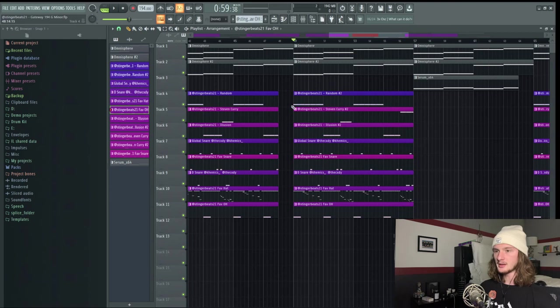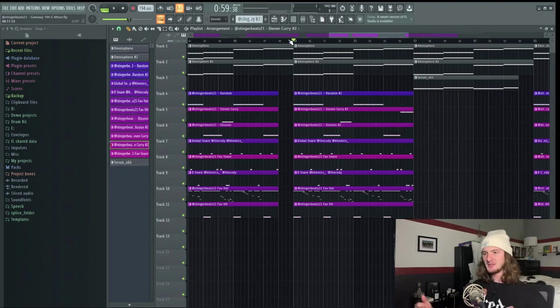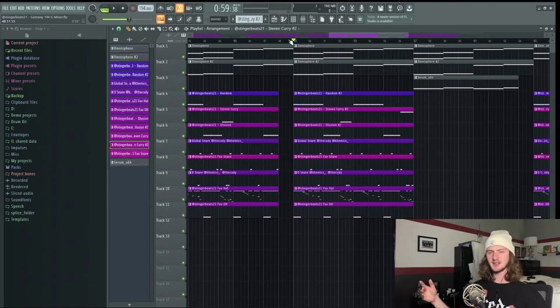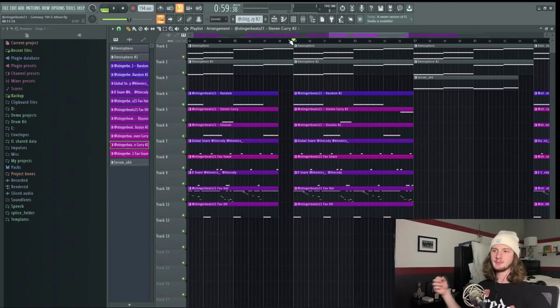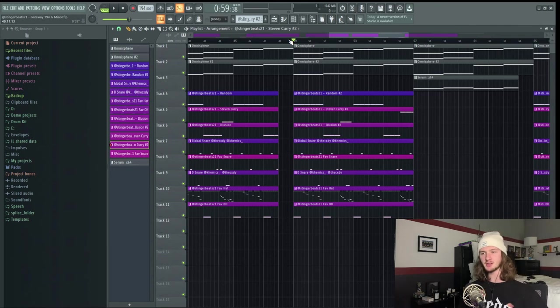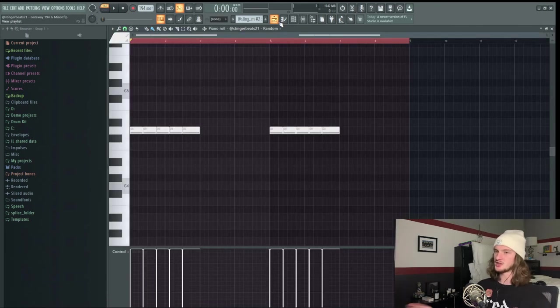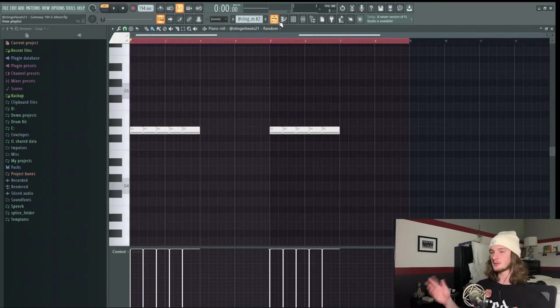Now the last thing I'm going to go over here is this portion of the verse where I switch up the drums a little bit. I like to do this in my beats because it makes it so that the artist isn't listening to the same drums on loop over and over again. There's a little bit of variation. All I did for this is changed up the 808 pattern a bit. So this is what the first 808 sounds like.